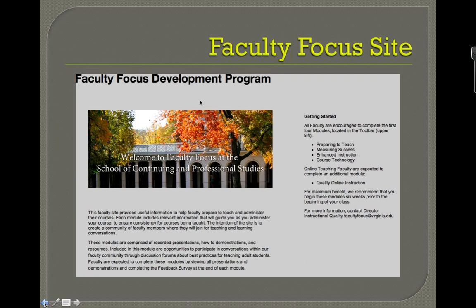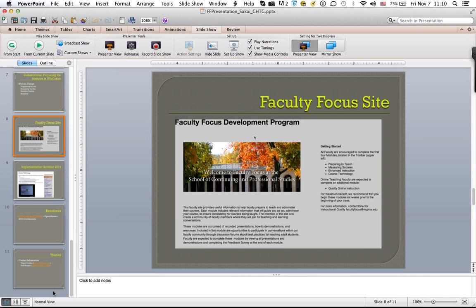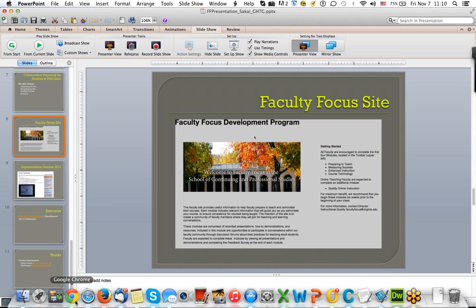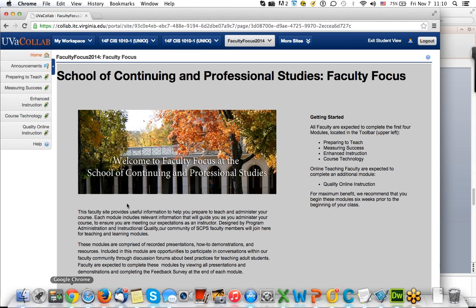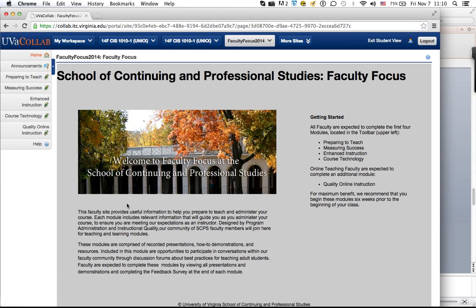Gail, if I can jump in here for just a minute — I'm going to break out of the slide show and show an actual view of the site and what it looks like.